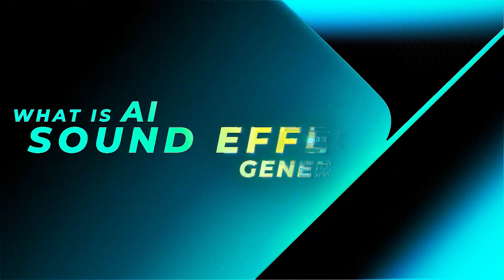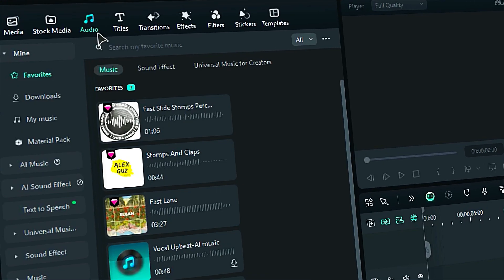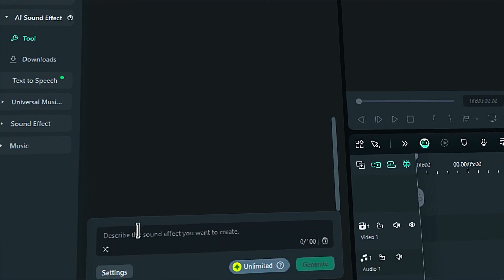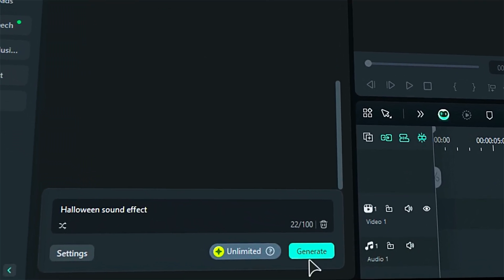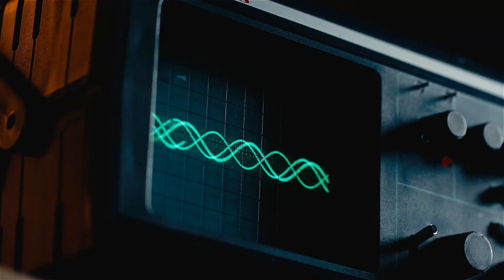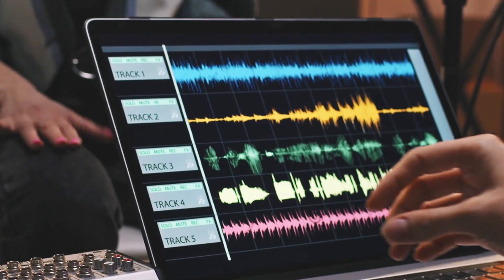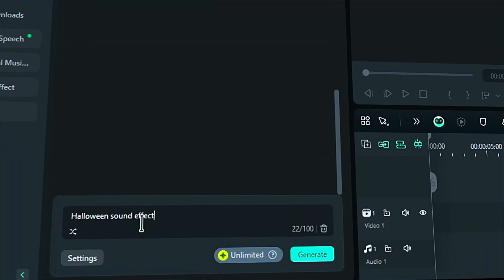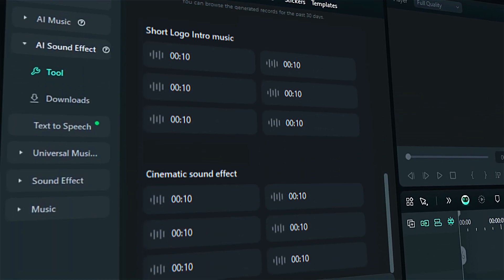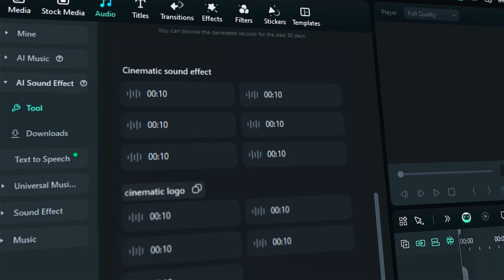What is an AI sound effect generator? Filmora's AI sound effect generator provides an efficient and accessible way to create unique, high-quality audio for a variety of projects. By simply inputting a text description, the AI tool can instantly generate custom sound effects tailored to your needs.